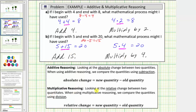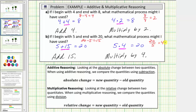When we thought about the process of multiplication, we were using multiplicative reasoning. Multiplicative reasoning looks at the relative change between two quantities; we compare quantities using division — new quantity divided by old quantity. Going back to A, the new quantity of eight divided by the old quantity of four gives us two, so the process is multiply by two. In B, twenty divided by five equals four, so the relative change is four, meaning the process is multiply by four.